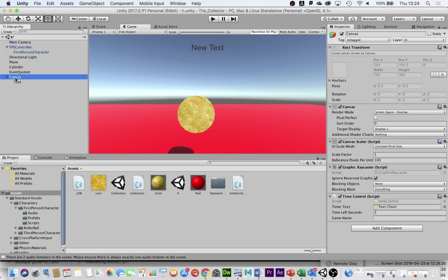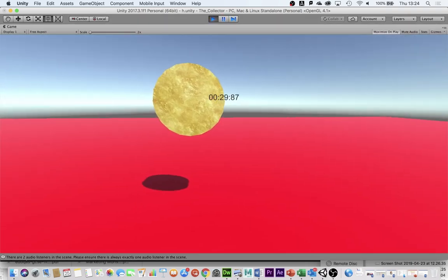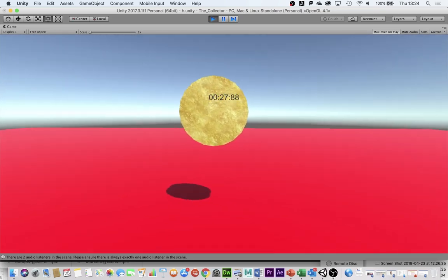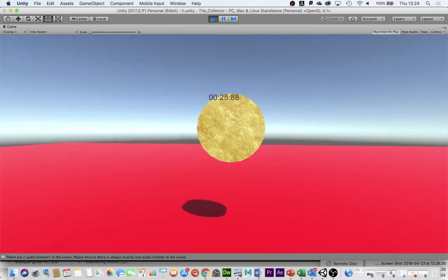If I click back on my canvas and look at the Time Control script, you'll see the time left in seconds is 3. When I push play I have 3 seconds. Maybe I want 30 seconds — I'll change it to 30, push play, and now I've got a 30-second countdown to find all of my coins before my time is up.